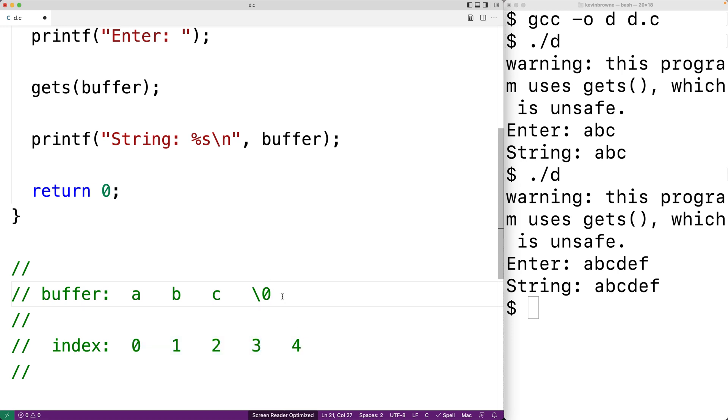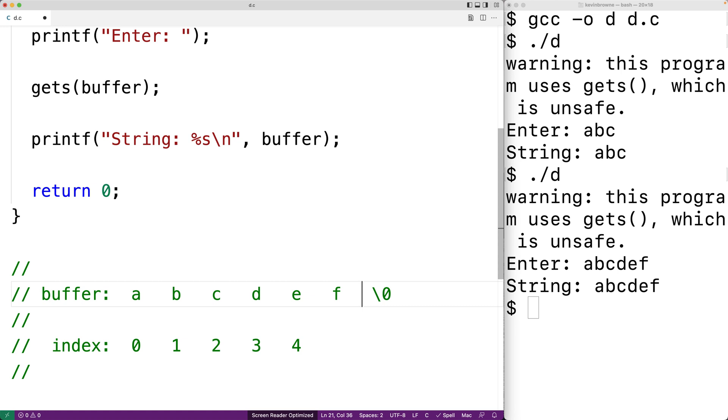So what happens is a, b, c, and then d, e, f, followed by the null terminator are still going to be stored in memory. The problem is these last two characters are being written to places in memory where they really shouldn't be.